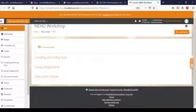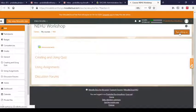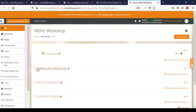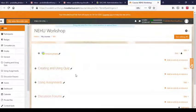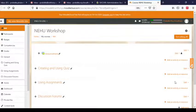Welcome back. Here we are back to creating a quiz. We will turn the editing on, and under this topic I would like to create a quiz. Our questions are already in the question bank, so all we have to do is create a quiz and add the questions to it. To do that, we will add an activity or resource and click here.